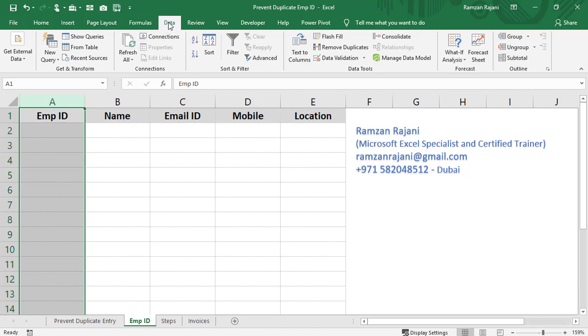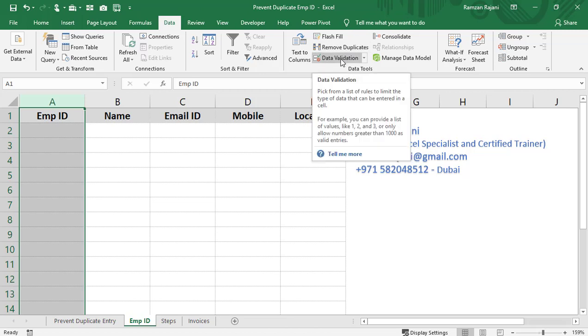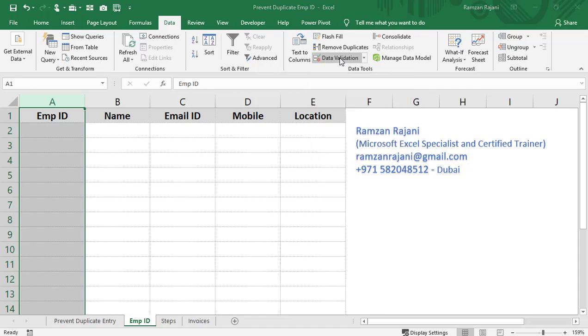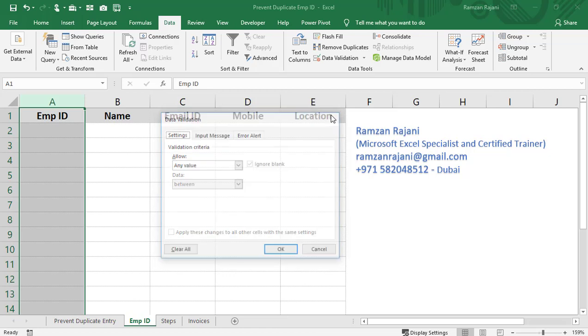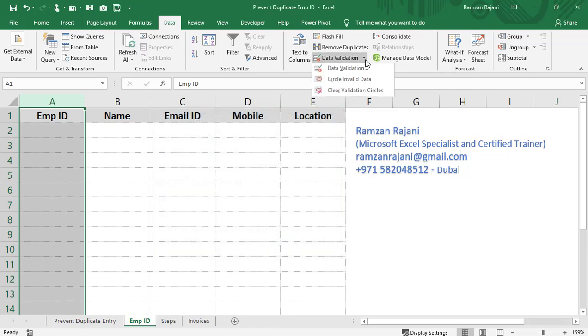After that, I will go to the Data tab. On the right-hand side, you will see the Data Validation option. Sometimes due to screen resolution, you might not see the words 'Data Validation,' but you will see this icon. Click either directly on the icon or on the arrow, and then select Data Validation.